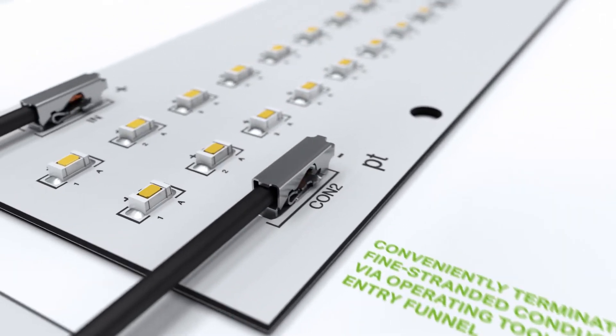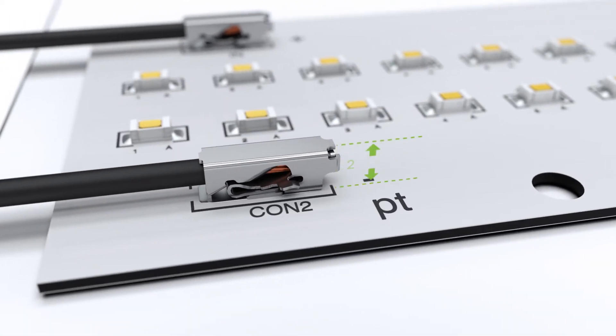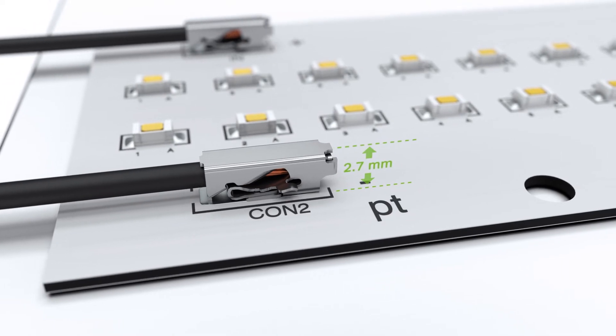Thanks to an installation height of only 2.7 mm, the 2065 series ensures minimum shadowing.